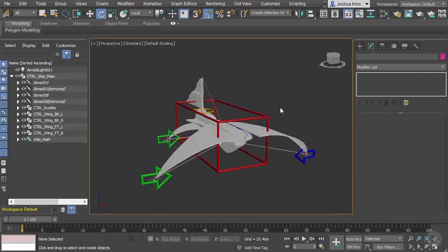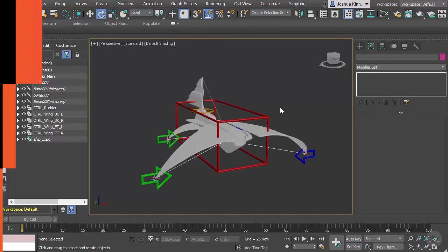So now everything is cleaned up and we are now ready for animation. Let's go ahead and move on into our next module and start talking about the basics of animation.